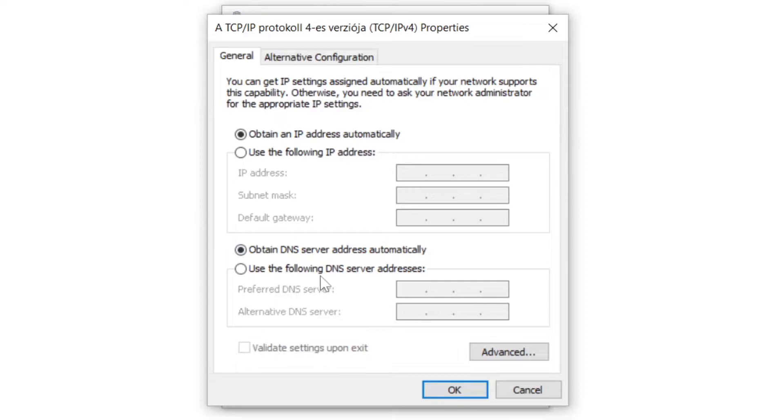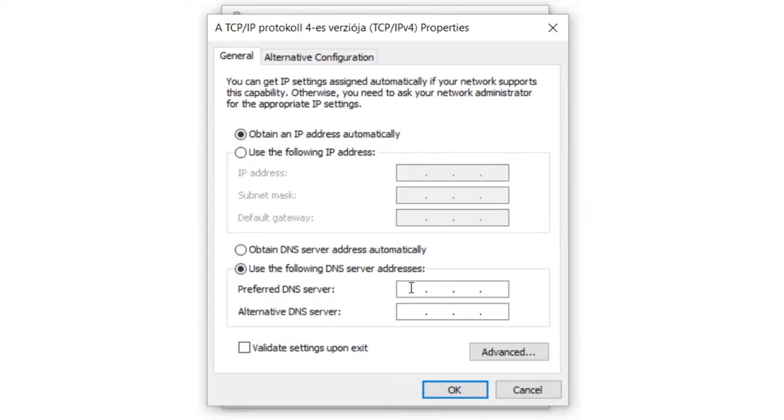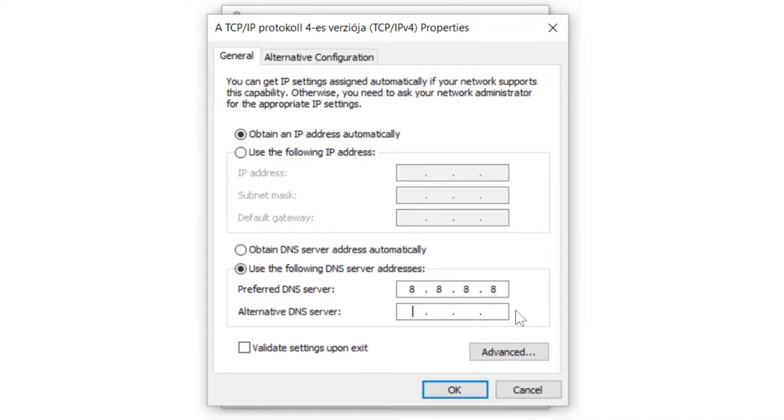Click Use the Following DNS Server Addresses. Type 8.8.8.8. Type 8.8.4.4.